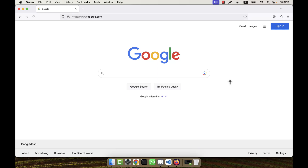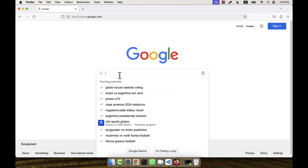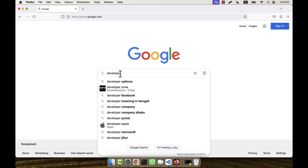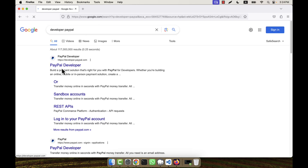In order to integrate PayPal, I will first have to create a developer account. I will also create a sandbox account later using the developer account. A sandbox account is not actually a real account — it is just a testing account. If everything works well in sandbox, it will work perfectly in the live or main account. To create the developer account, I am going to search in Google for 'developer PayPal' and click on developer.paypal.com.